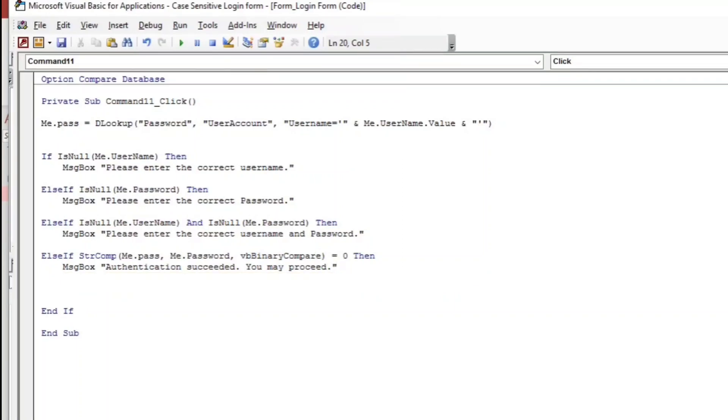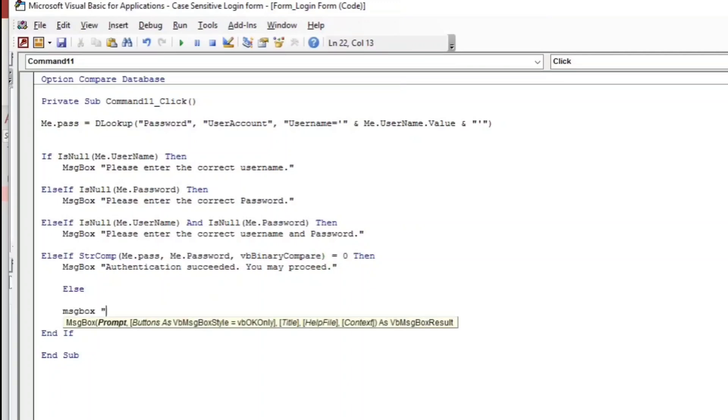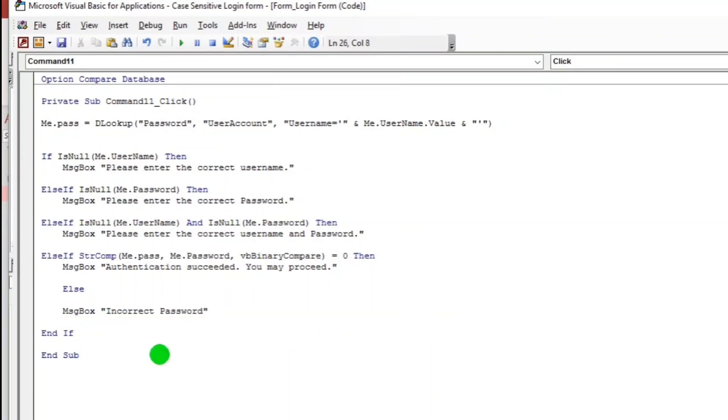Something like this. What if else, else or incorrect. I'll put here a message box again, but I'll put incorrect password. That's it. So now let us try.